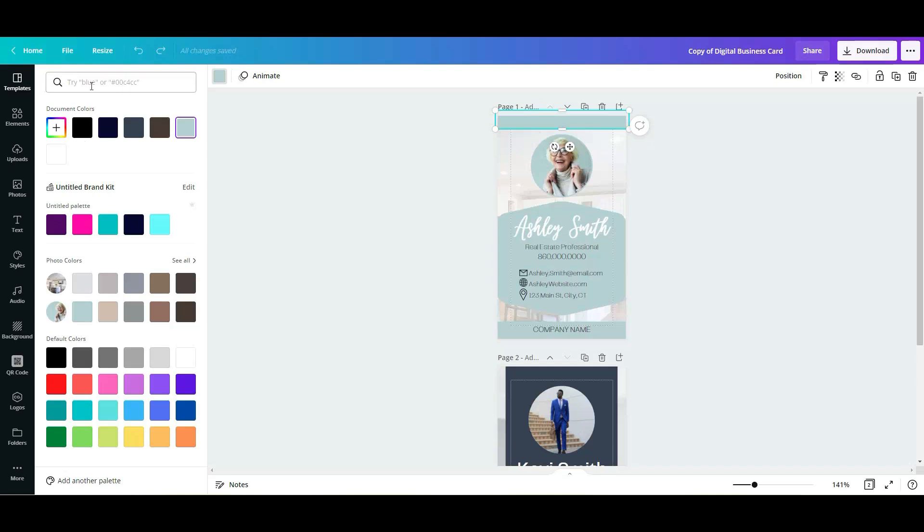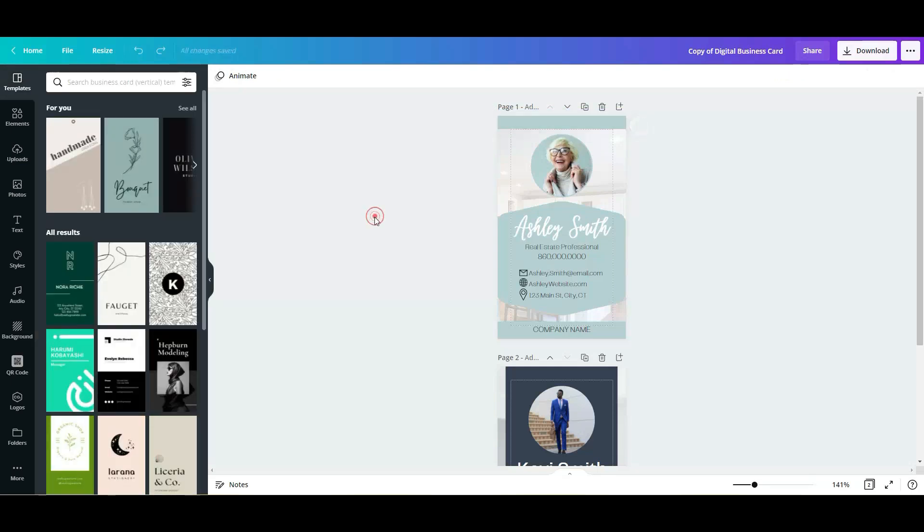You can change the color using one of these, or you can simply, if you have the color code, you can click on this plus button and add the code and go from there. A lot of times people that have their branding colors, so the color codes of their branding, usually they use that on every single marketing piece.